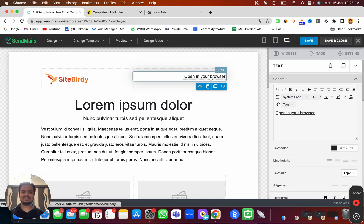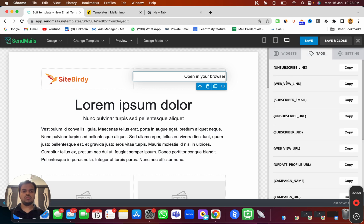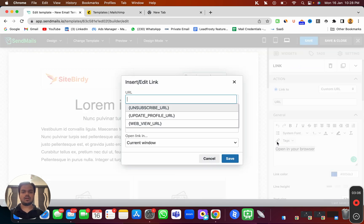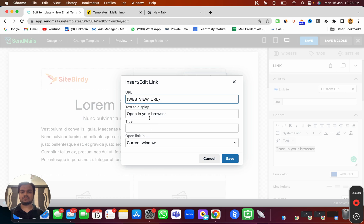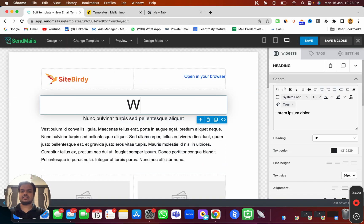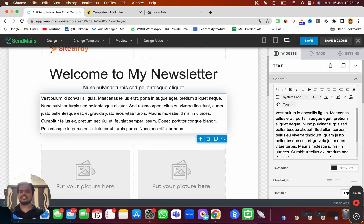Now if I go back I can use this logo. If I want to open this in a browser, you can see we've already placed the web view link tag here, so you don't have to add it yourself. If you click on the link, you get the option to choose the web view link so that anyone who clicks can access the web view URL of this email.